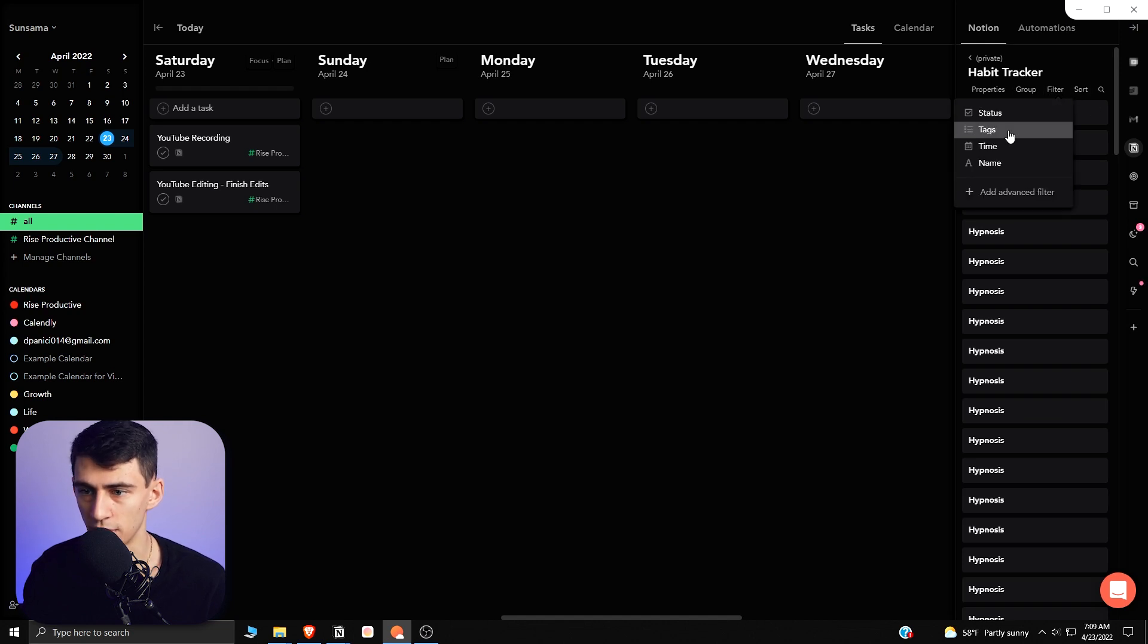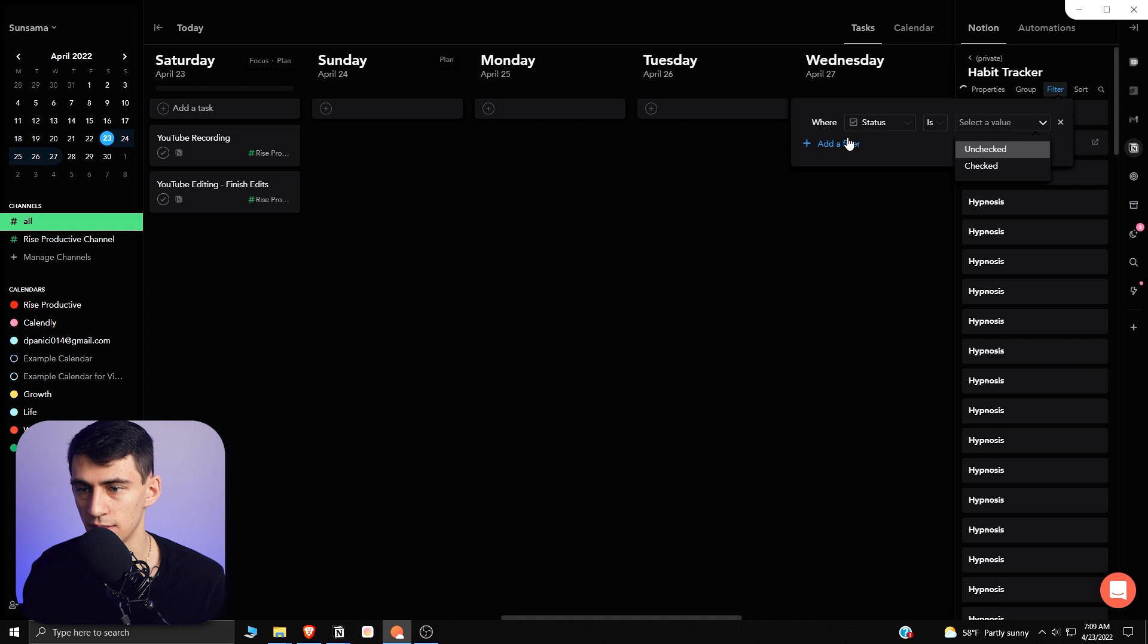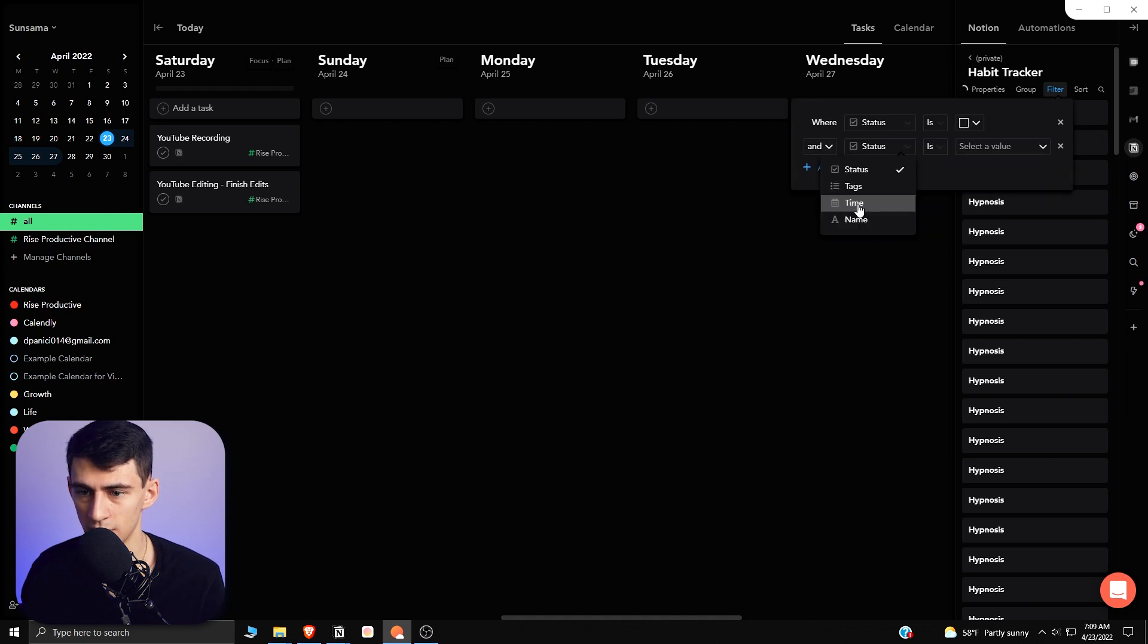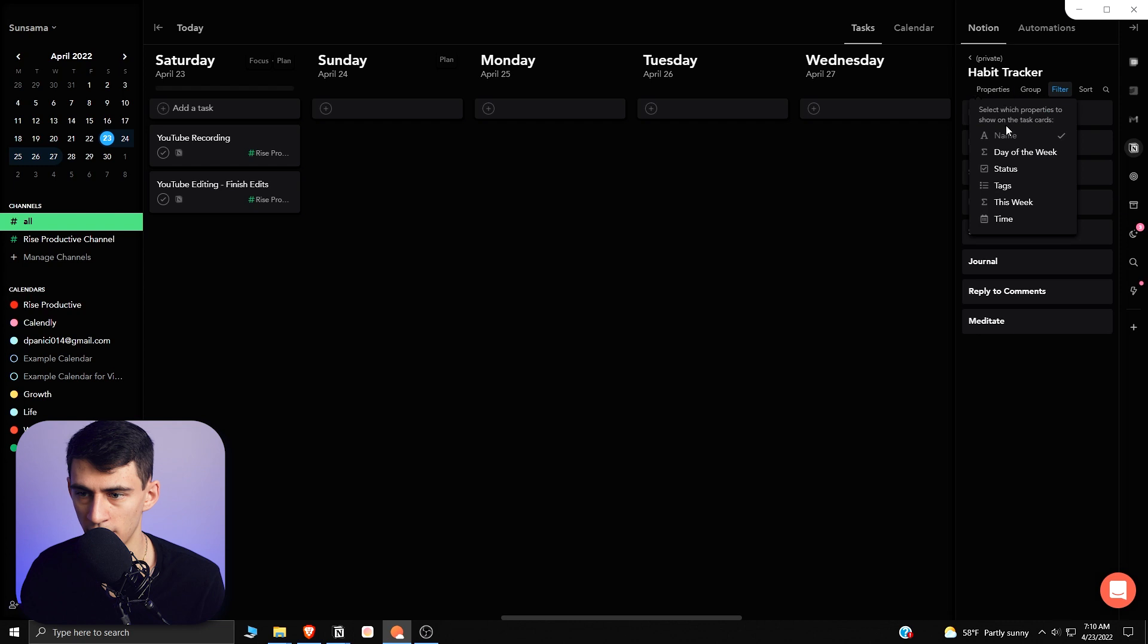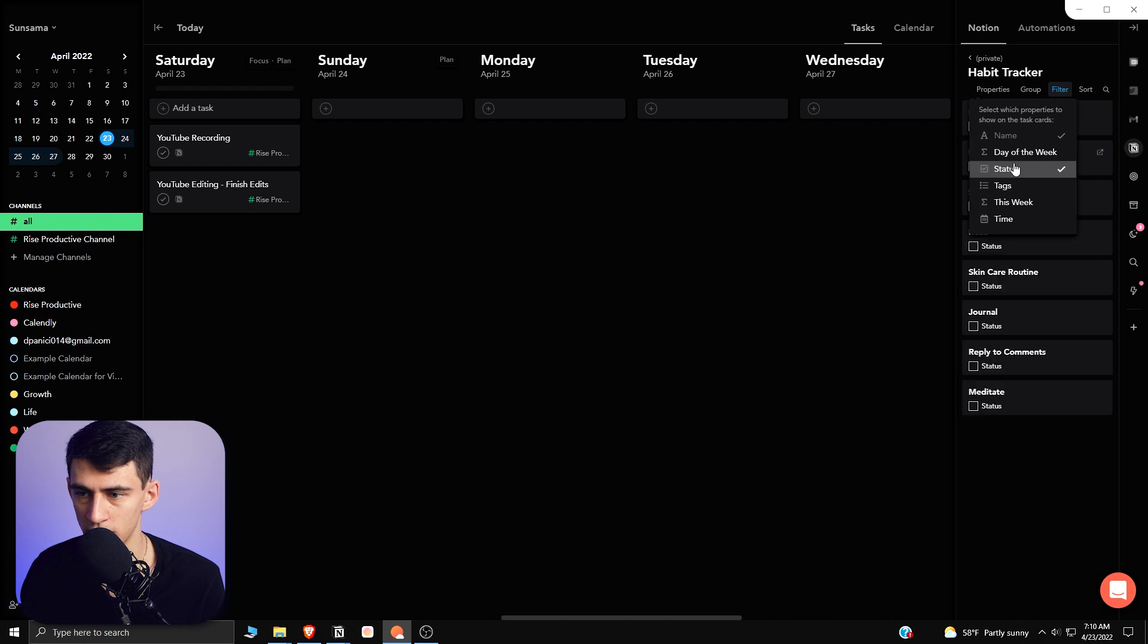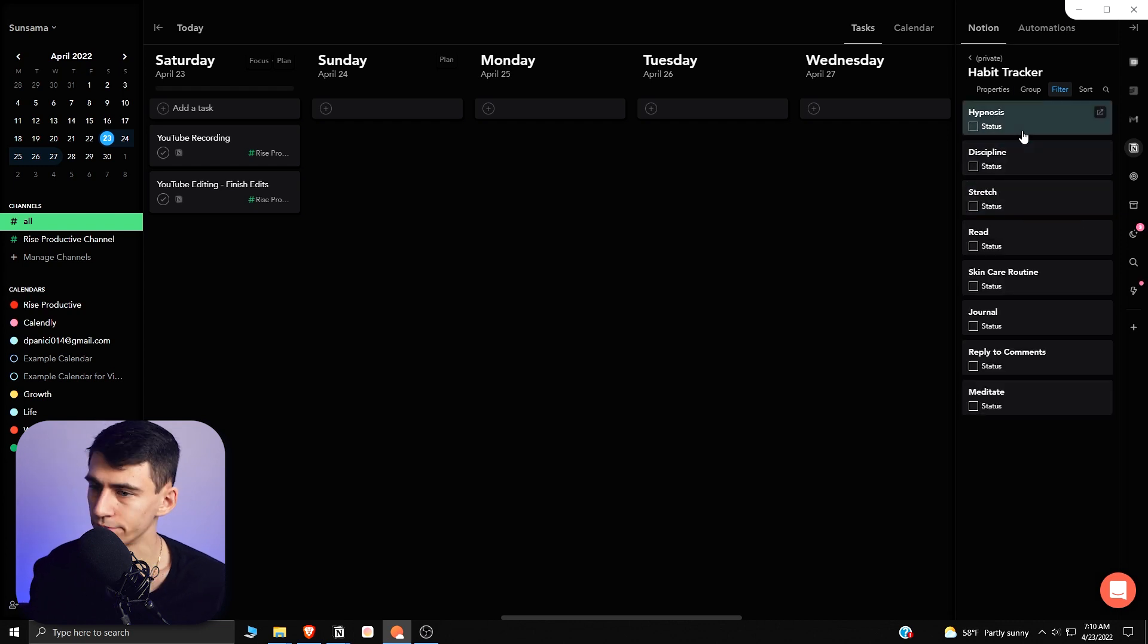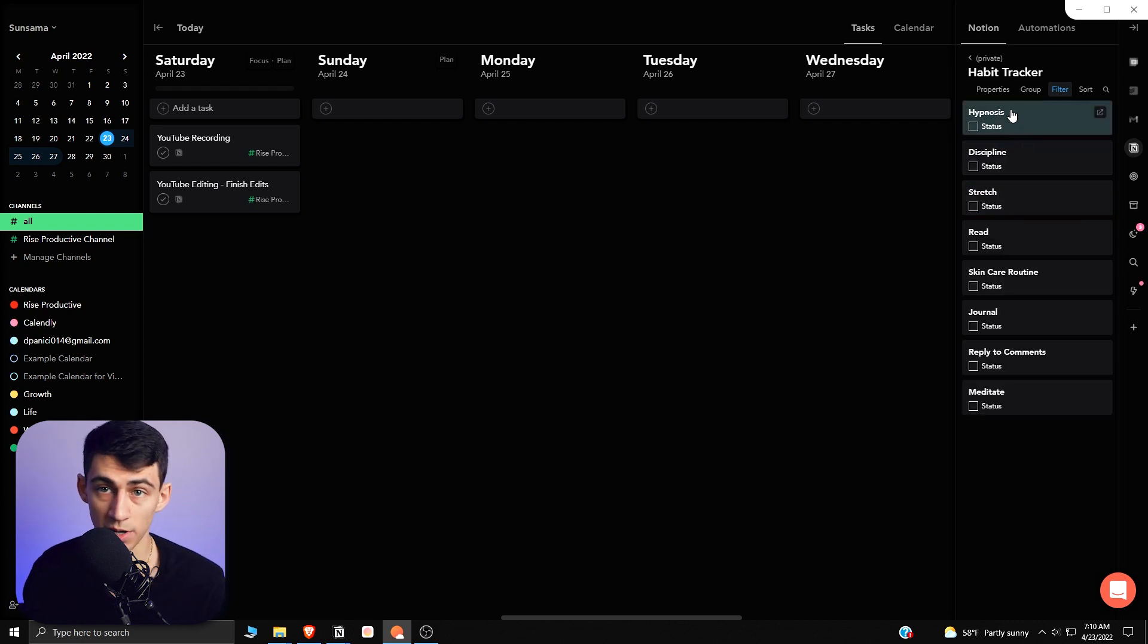So if I once again go and filter it so that the status is unchecked and the time is today, and then if I even wanted to see the status of whether it's checked off or not, I have a little bit of a habit tracker situation going on here.